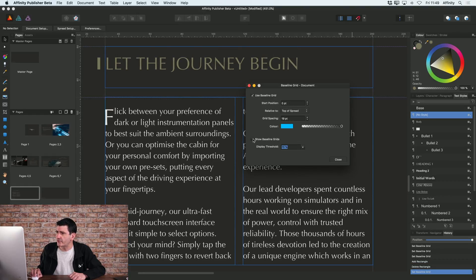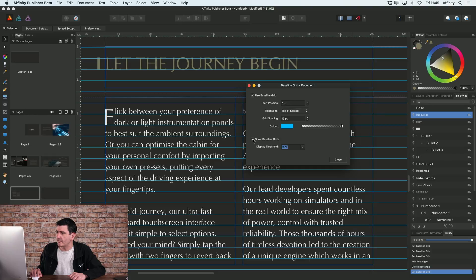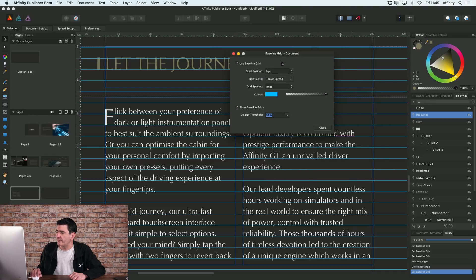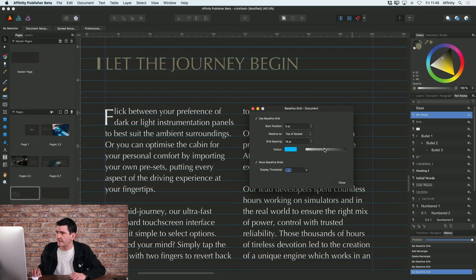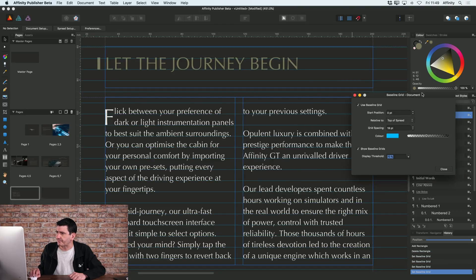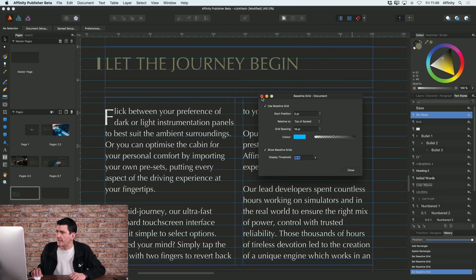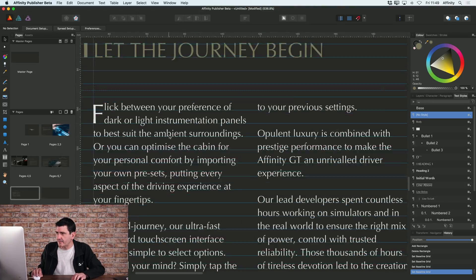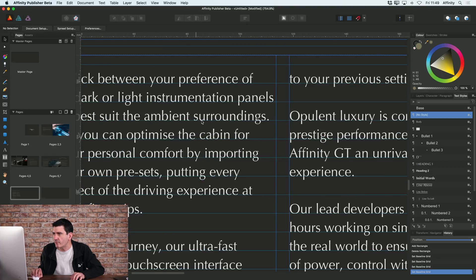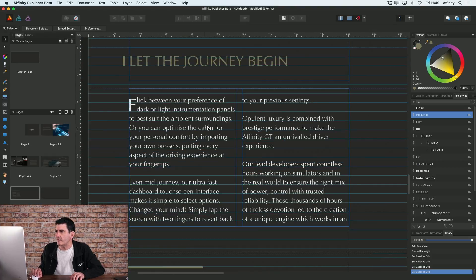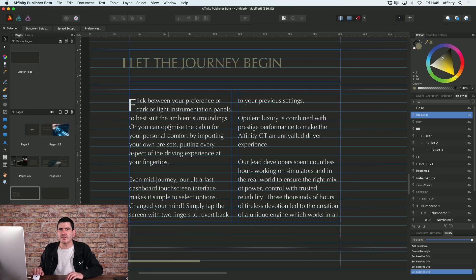If I show the baseline grid, hopefully this gives a better picture of what's happening. Let me just knock the transparency of that down somewhat. As you can see, it's basically like you've got a ruled piece of paper. What it actually means is that all the text on your page is always going to be aligned to that baseline grid.